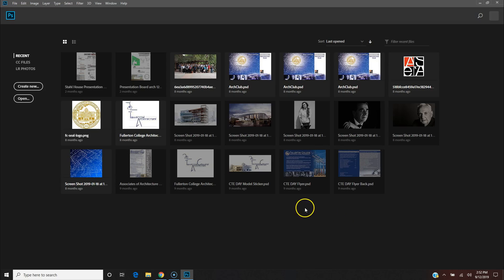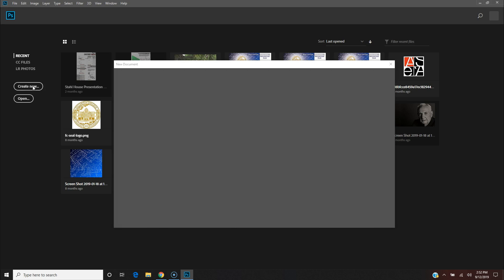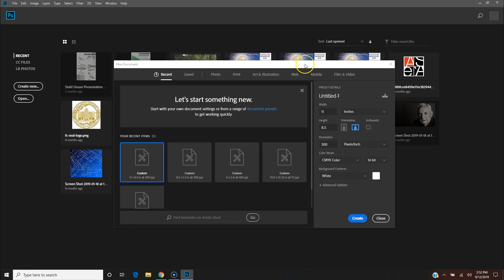Alright, hello. This Photoshop tutorial is going to be about how to set up your spread for your portfolio in Photoshop. So start with Create New. Now your spread is essentially two pages put together.